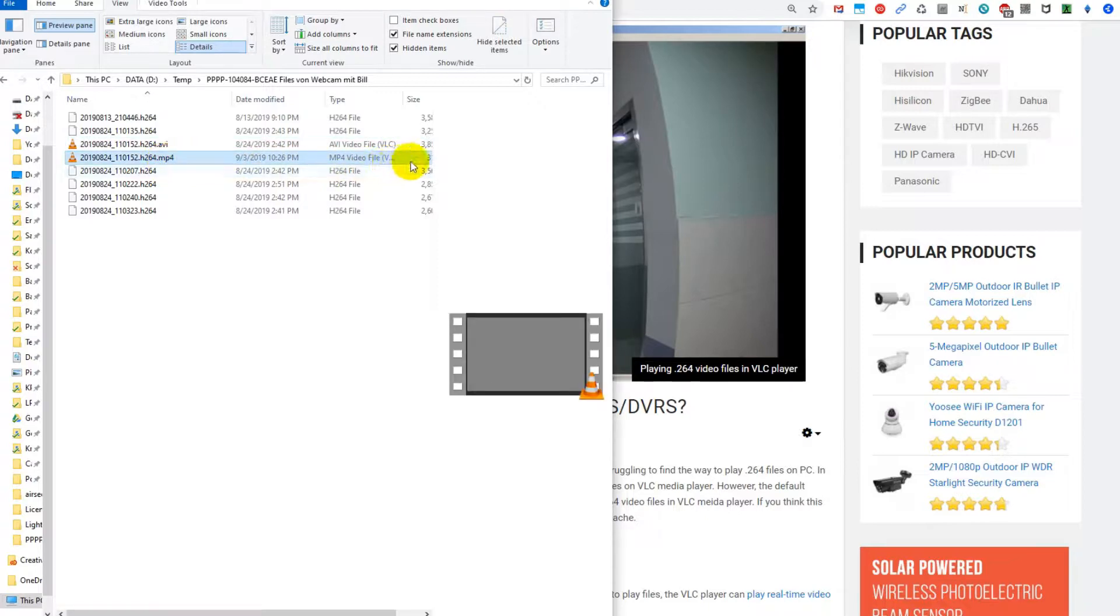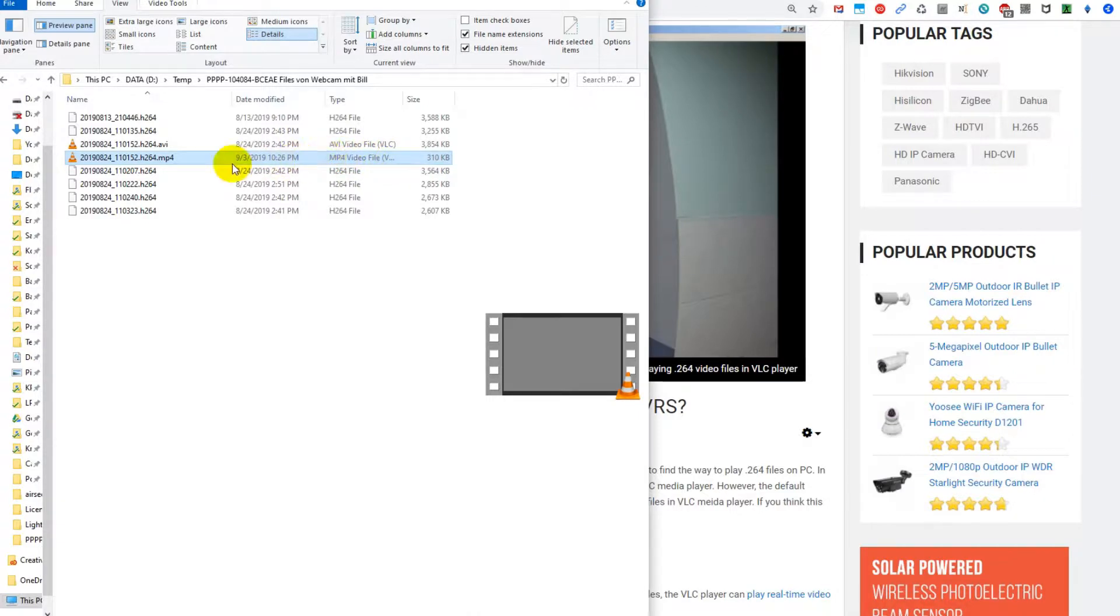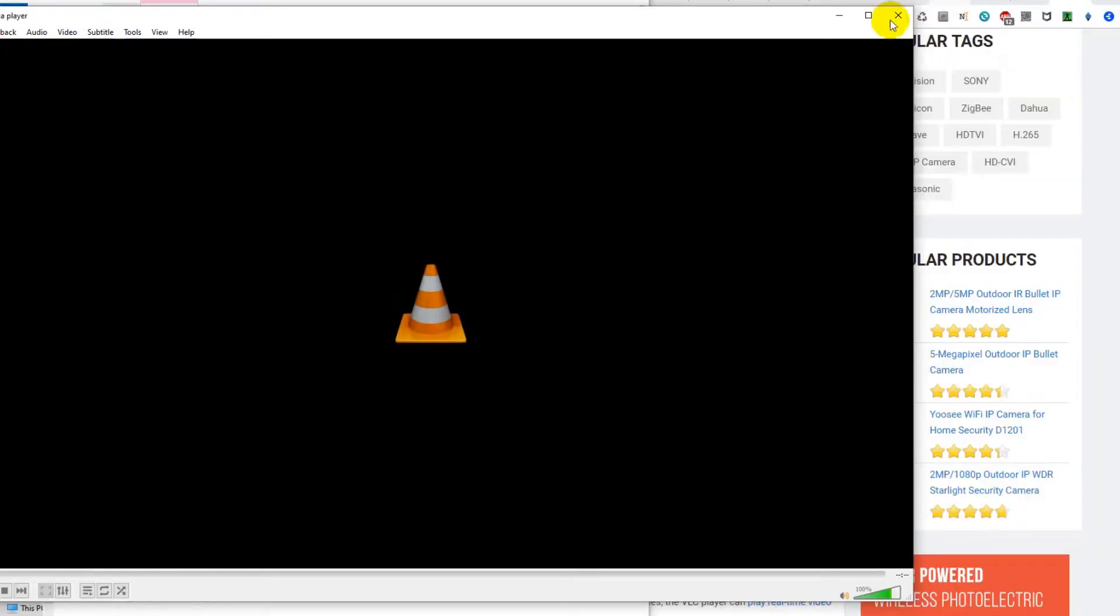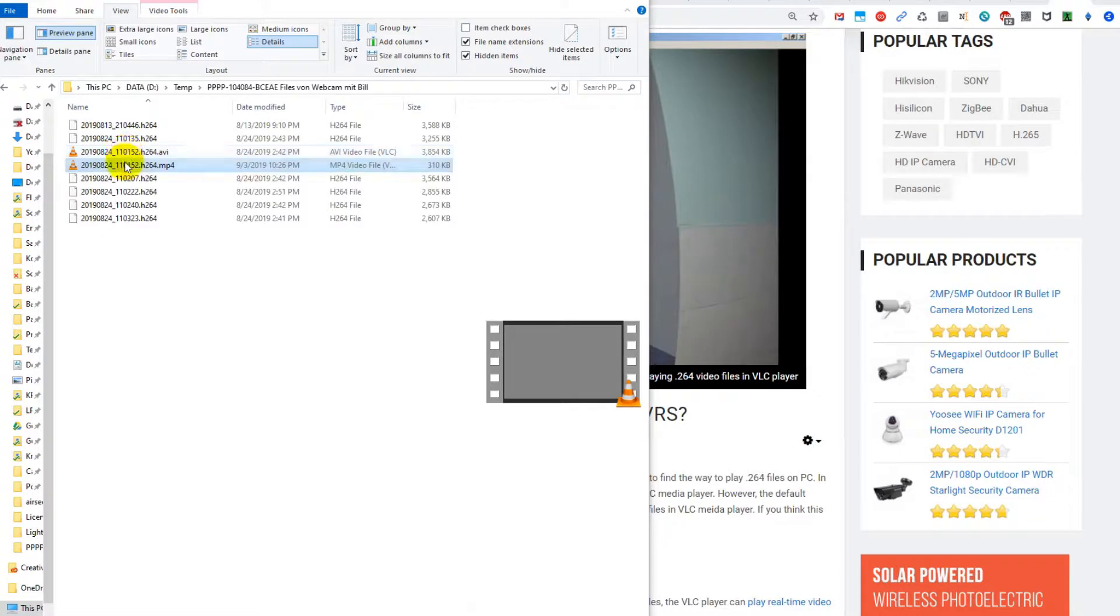Here you can see it doesn't take too long, it says successful, and here we have the MP4. But as you can see, the file size is super small, which doesn't sound very legit. When I play that, it is just trash - it's playing but it's more or less just trash. I think there was something wrong with the original video file already.